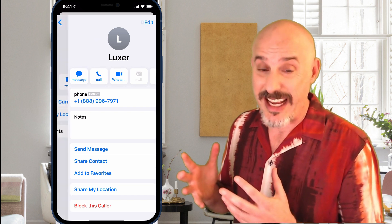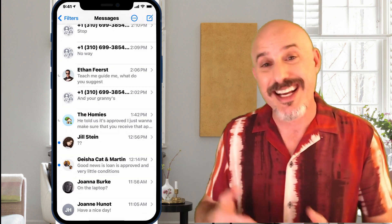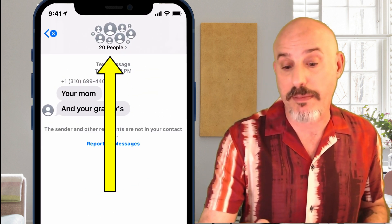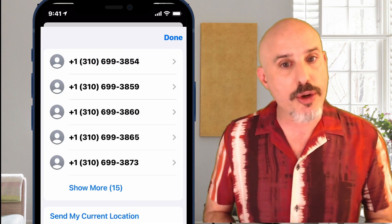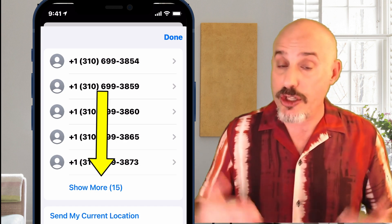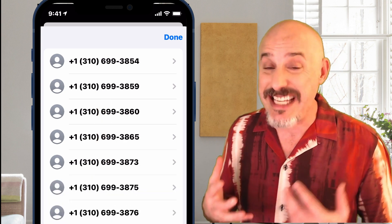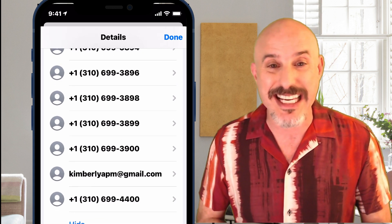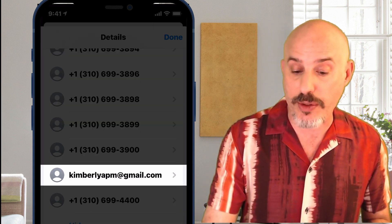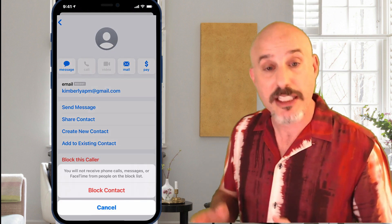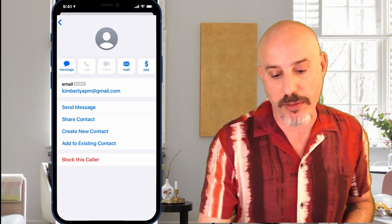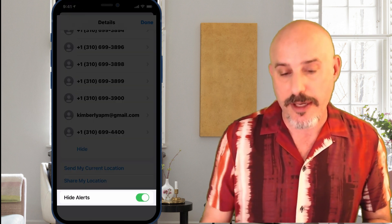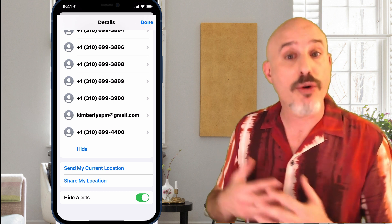Things are a little different when you get sent a group text. First, click on the initial text you received. Click where it says the number of people at the top, then click on the I. This shows you a list of everybody in the group. Click Show More to see the rest. If it's more than 10 people, it's definitely being sent through iMessage, not standard text messaging. Scroll all the way to the bottom and you'll usually see an email address — click on that and block that caller. That's going to prevent that person from contacting you. Then click the back arrow, and at the bottom click Hide Alerts so that if anybody else responds to this text, it won't alert you.